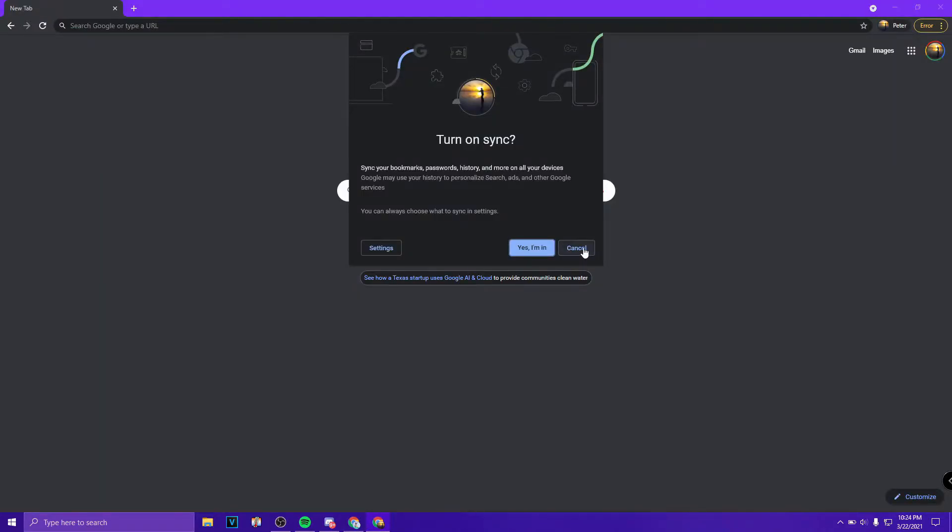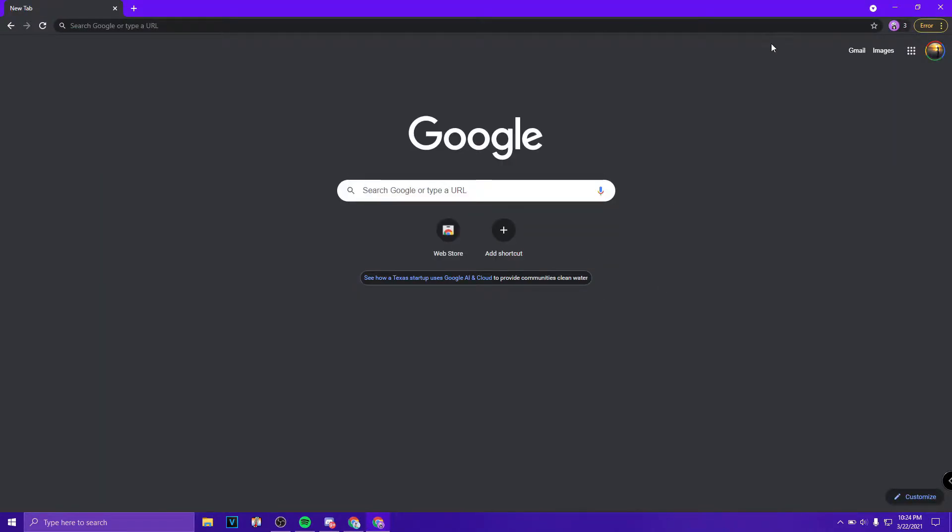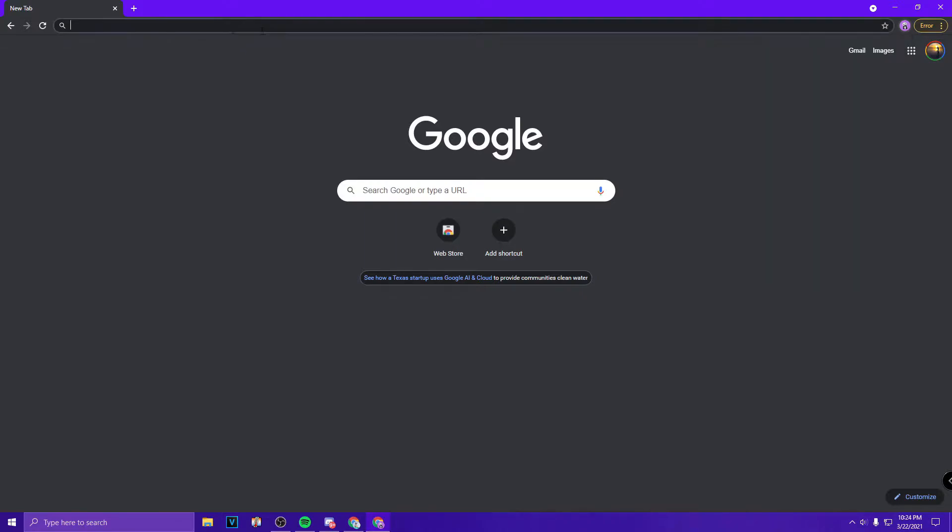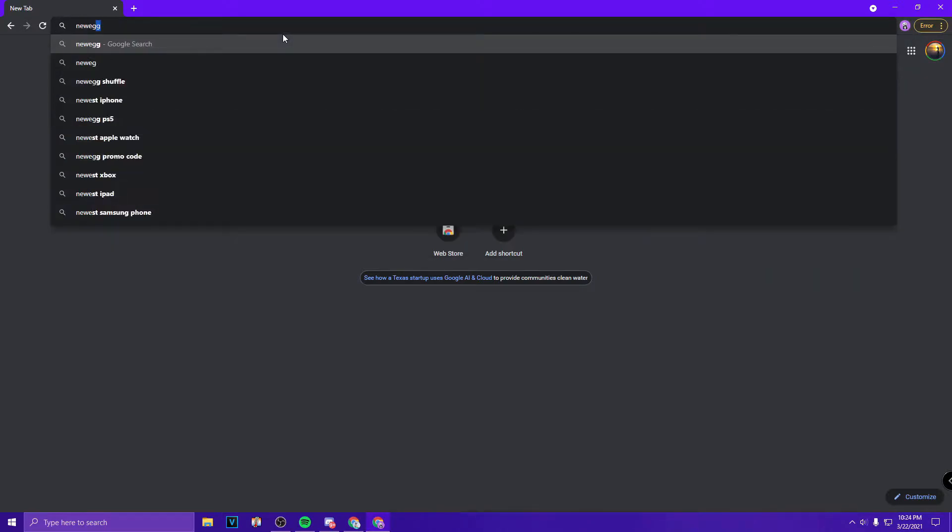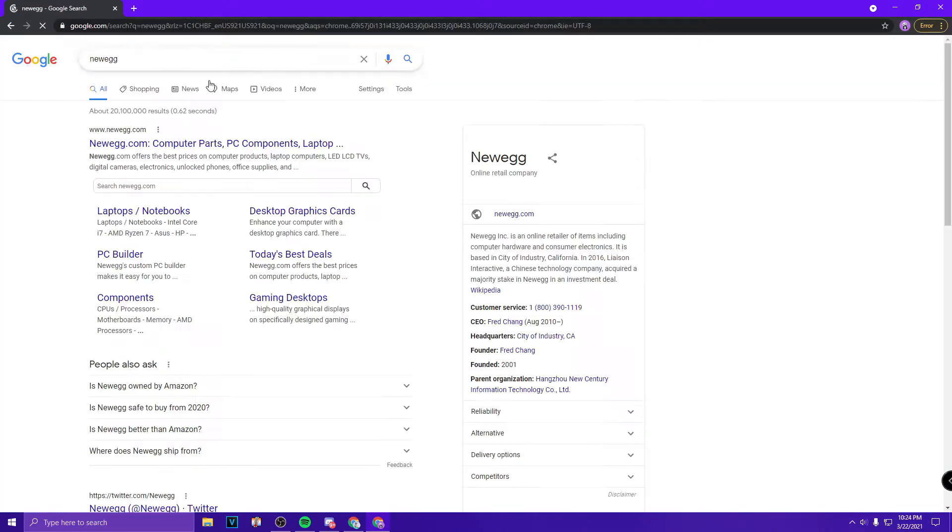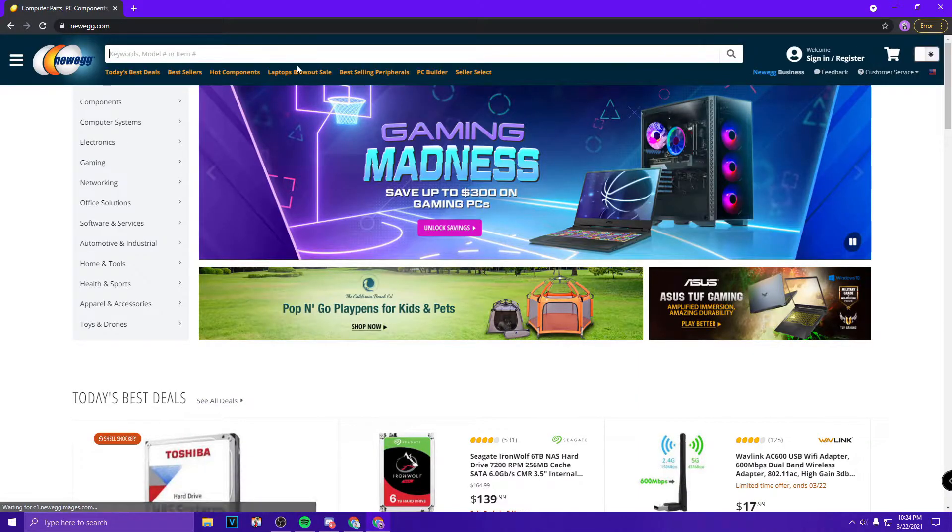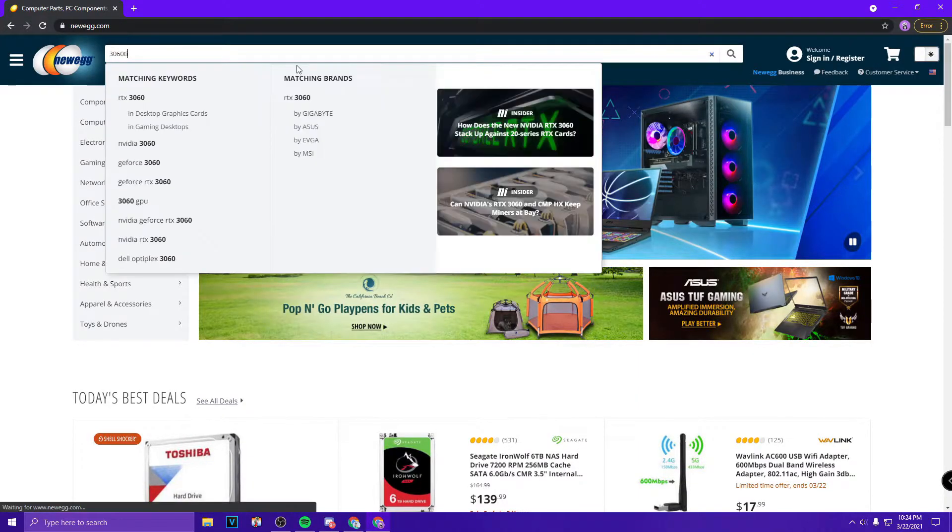Once you're in, you're going to want to go back up here and make sure you're in that new account. Right here, I'm in Three, right? That's the new account I just made. Then you can hop on over to Newegg. Once you're on there, grab whatever link you want.